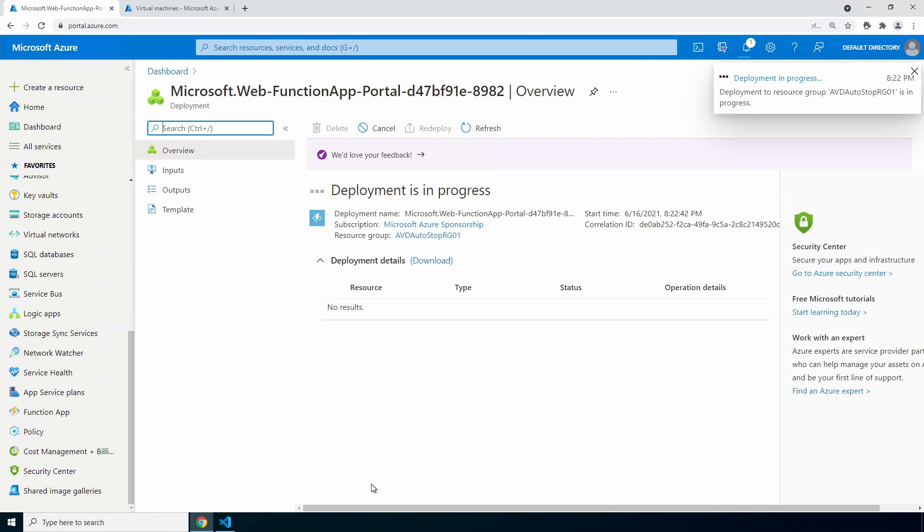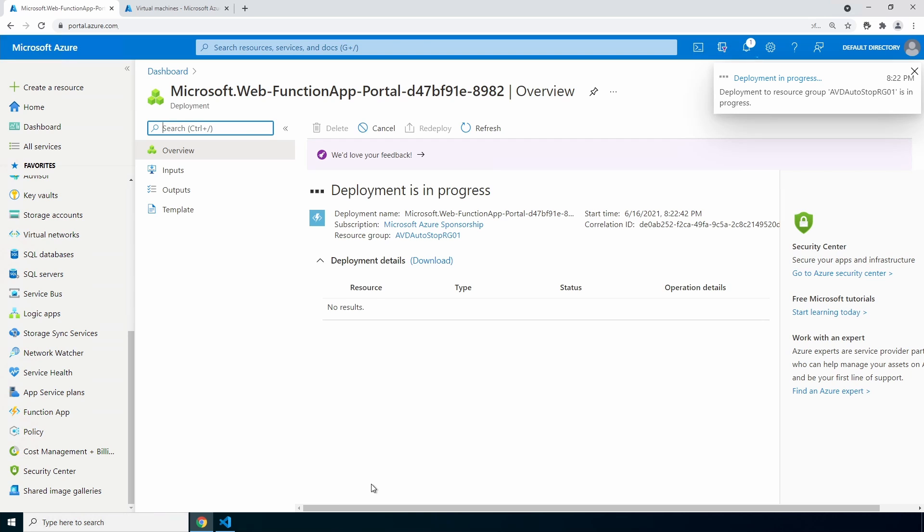Click create once validation is finished and we begin the waiting game. I'll pause here and come back once it's finished. That finished. Next step, you guessed it—let's go to the resource.